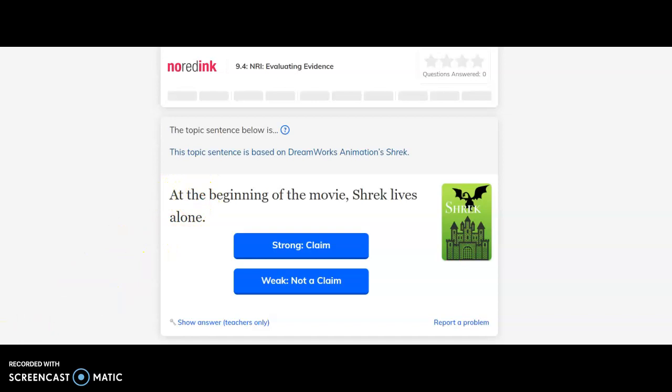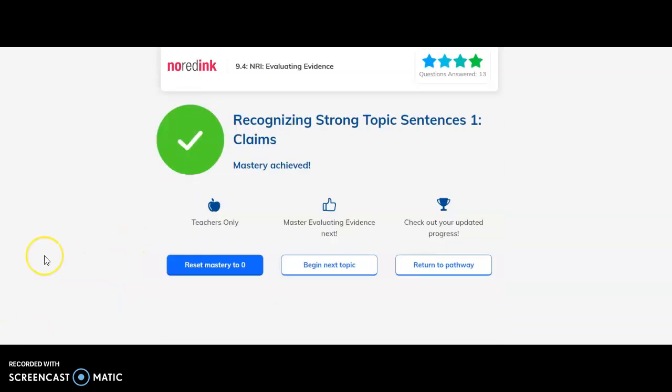Once you go through all the questions, sometimes you might get them wrong and you'll go through it again, and you'll keep teaching until you get it right. Once you've mastered the first one, then you go to the next topic.